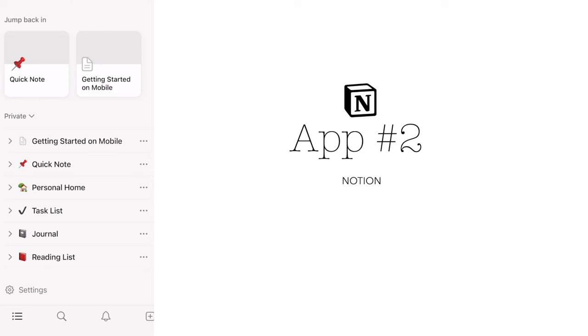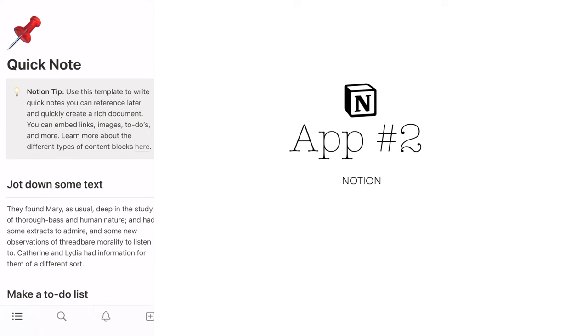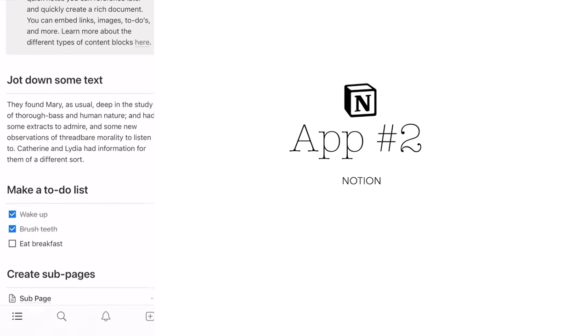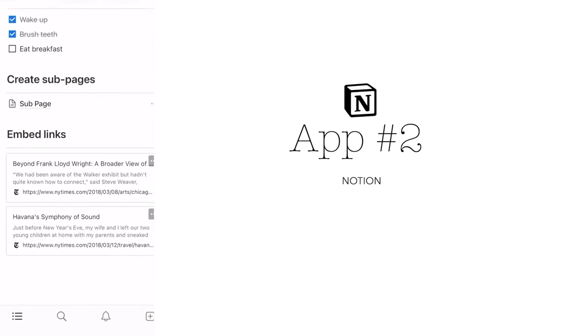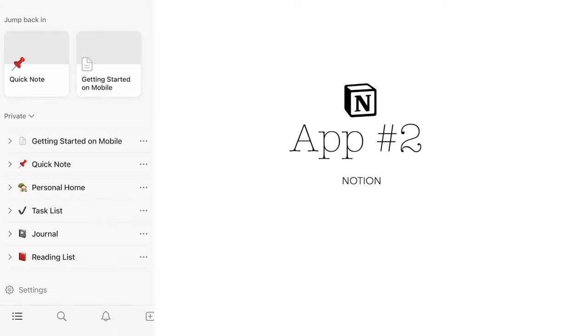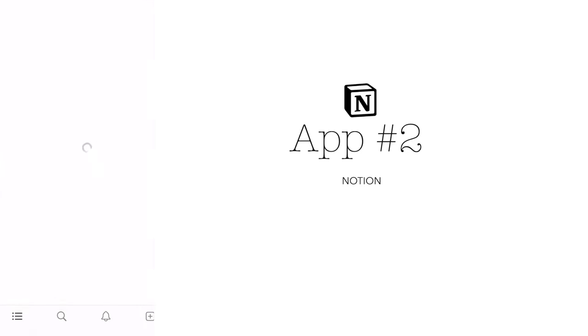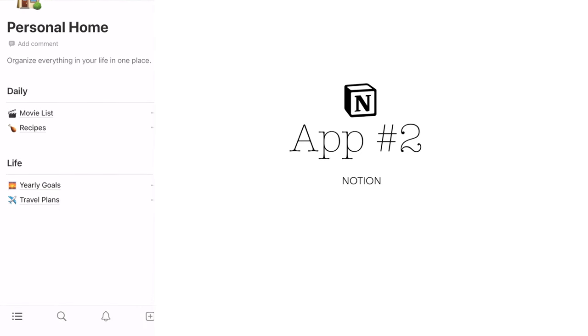The second app on the list is Notion. Notion is a versatile tool that enables you to create everything from to-do lists to notes, outlines, and databases. Notion is perfect for writers who want to keep all of their research, notes, and ideas in one place.